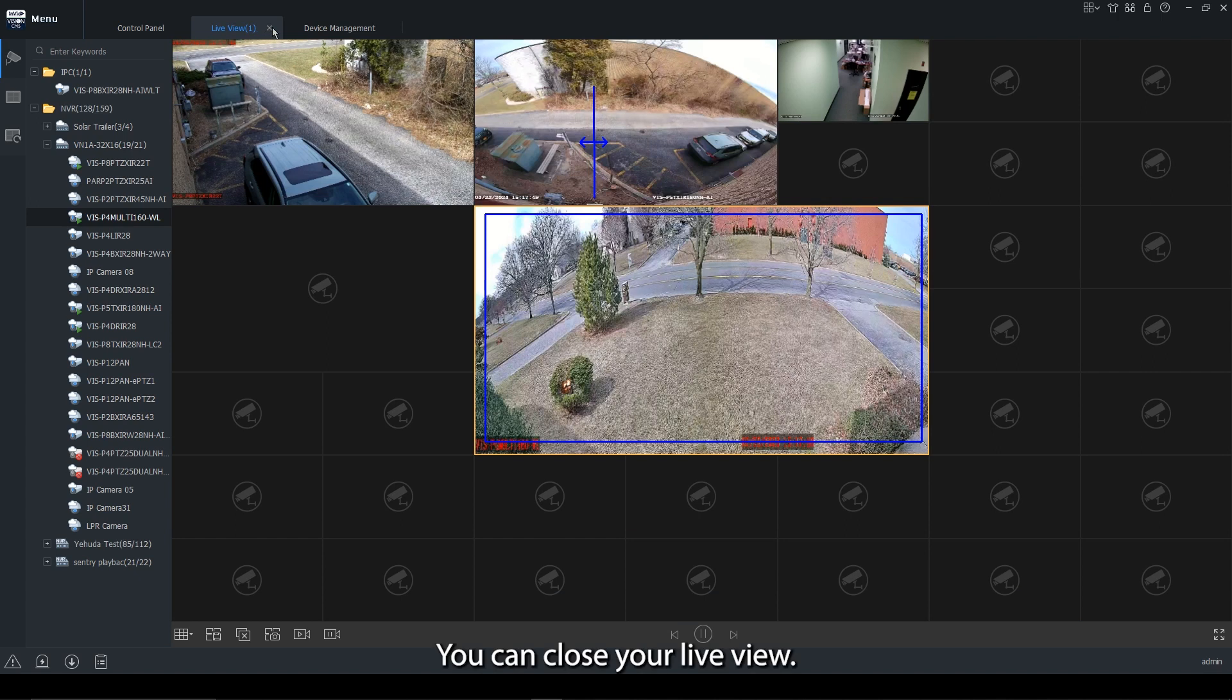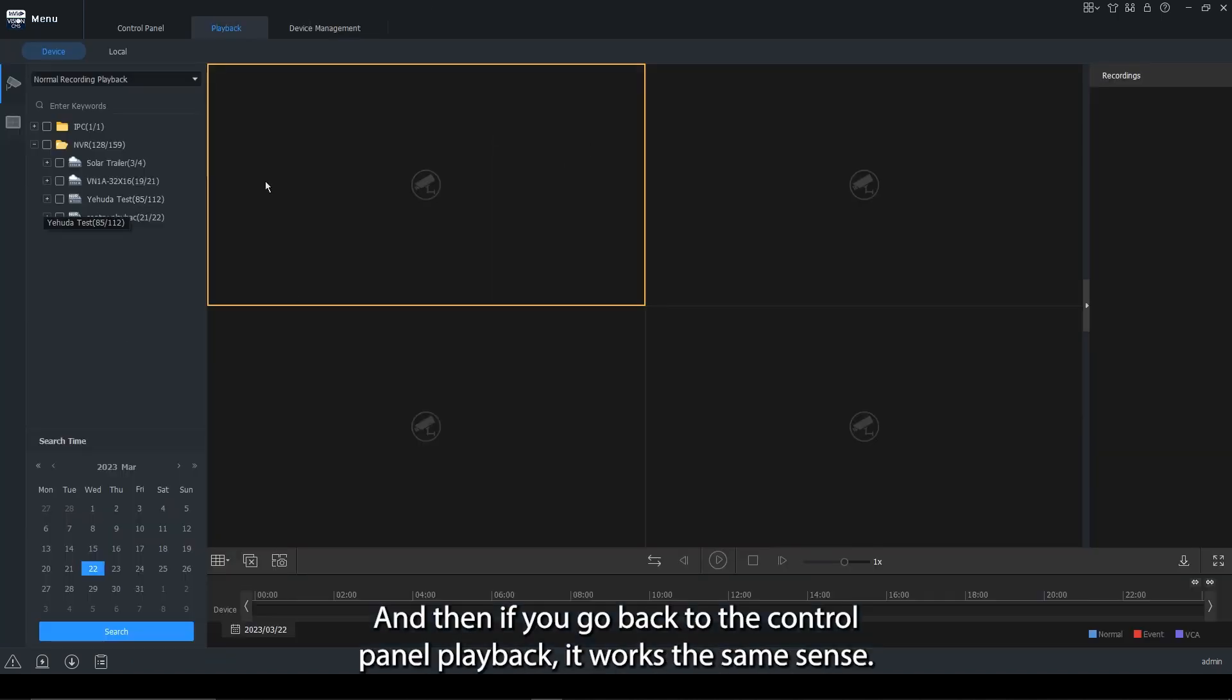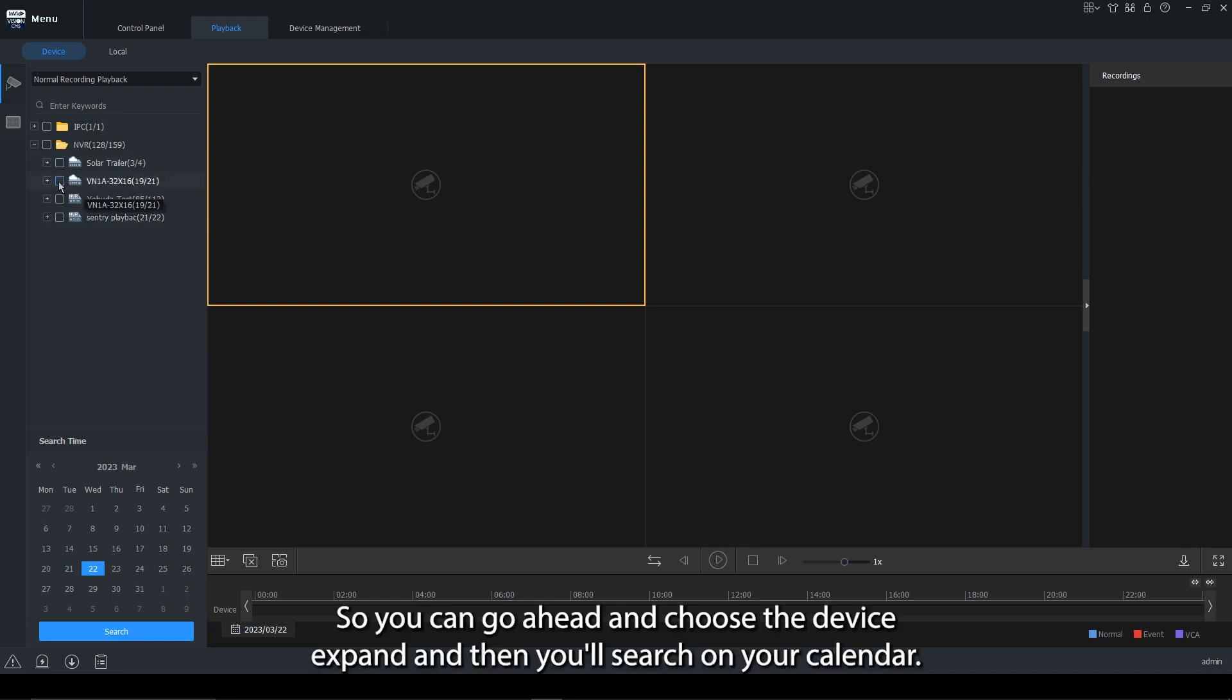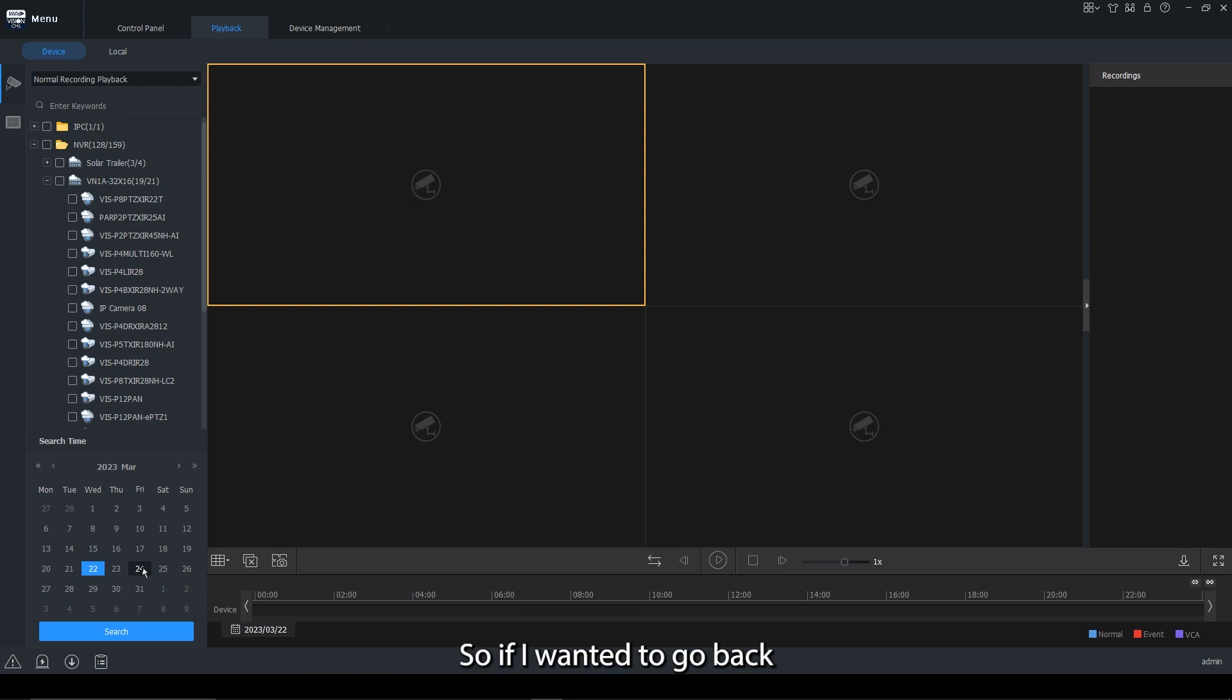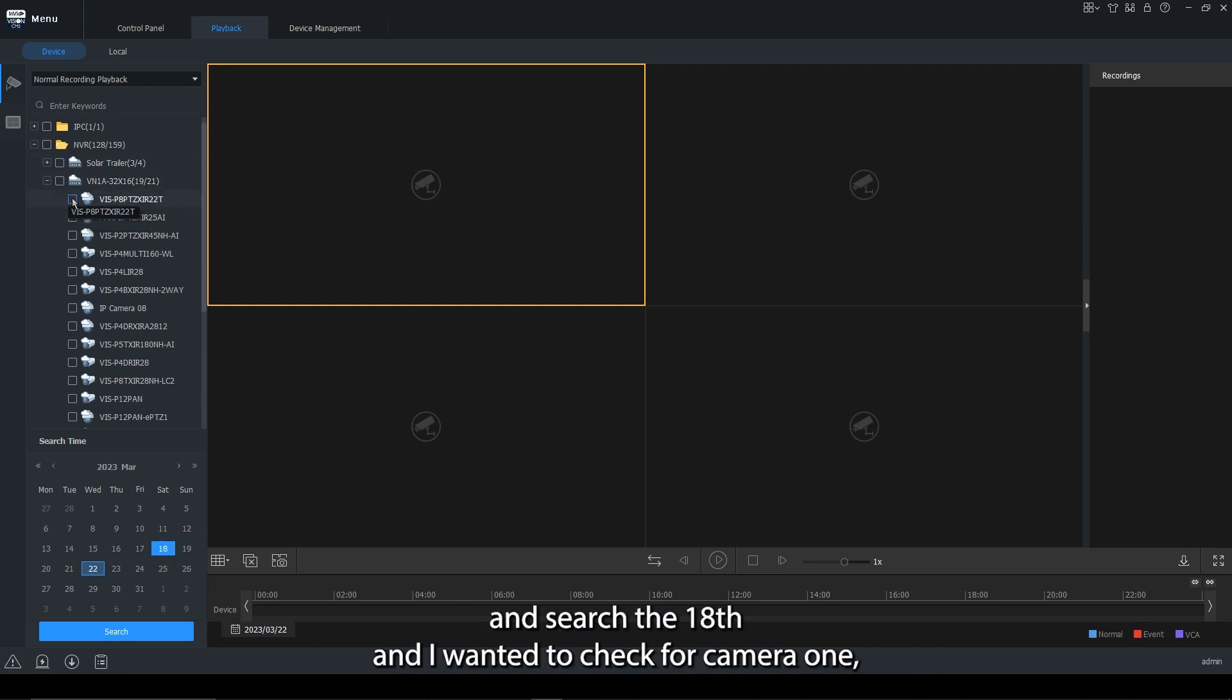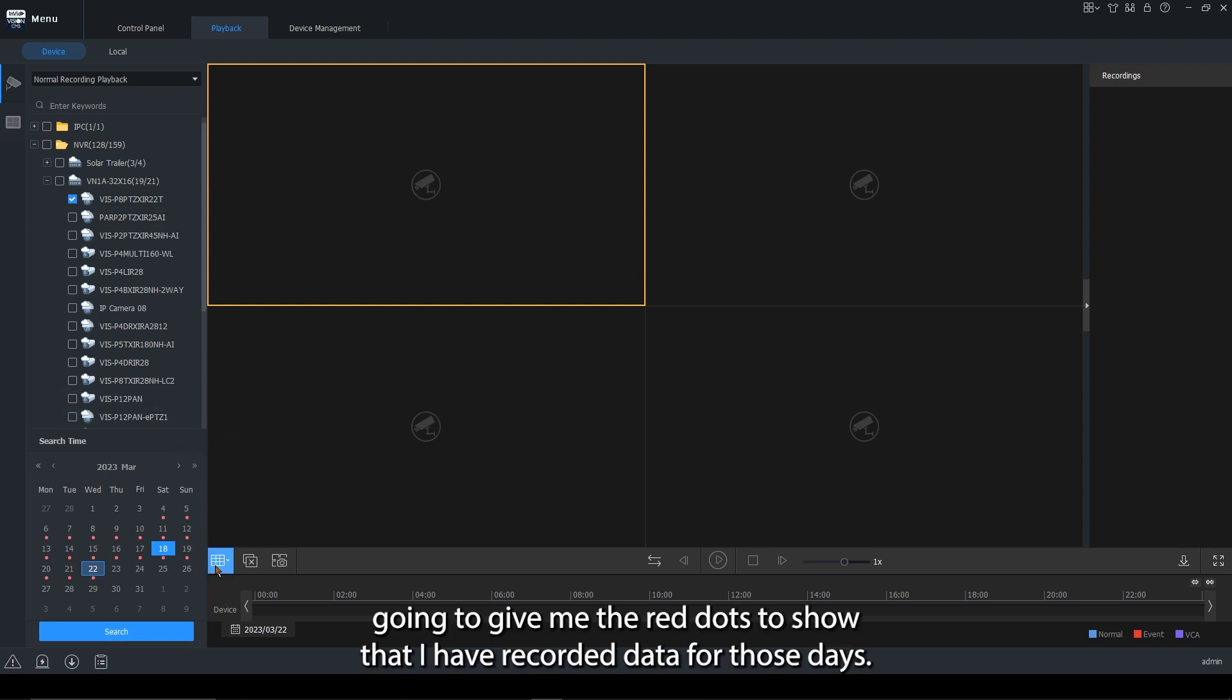You can close your live view. And then if you go back to the control panel playback, it works the same way. So you can go ahead and choose a device, expand, and then you'll search on the calendar. So if I wanted to go back and search the 18th and I wanted to check for camera one, once I select the camera, it's going to give me the red dots to show that I have recorded data for those days.